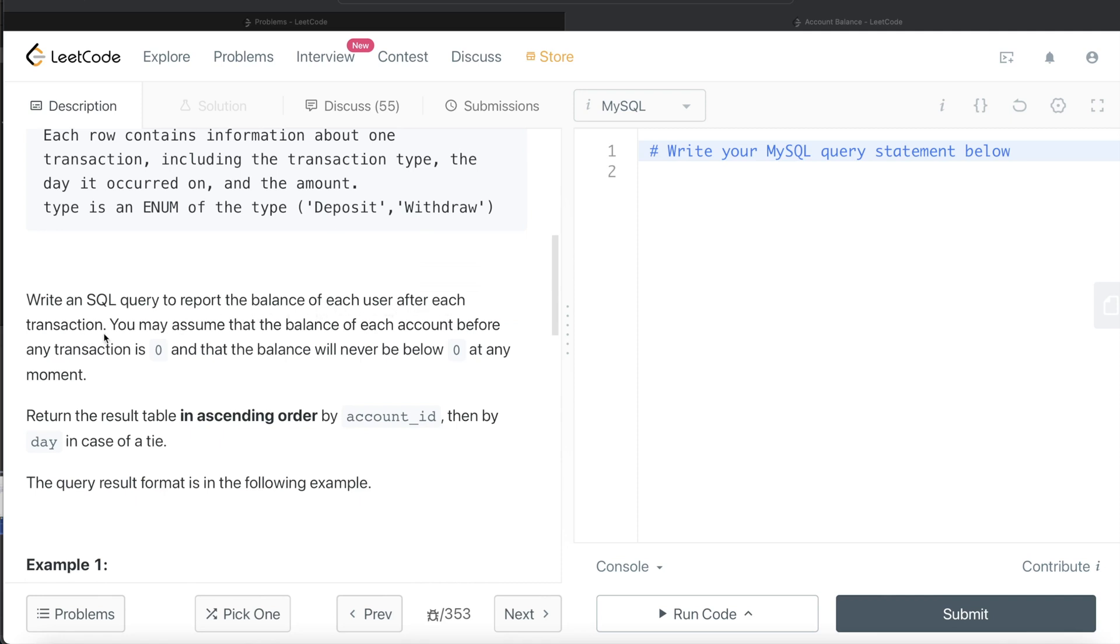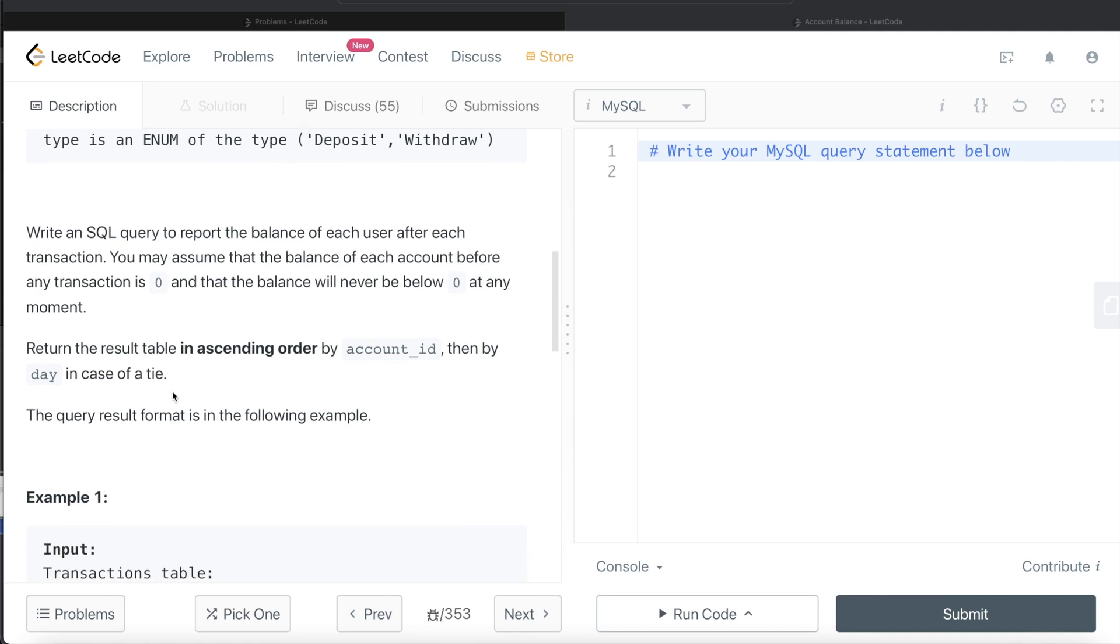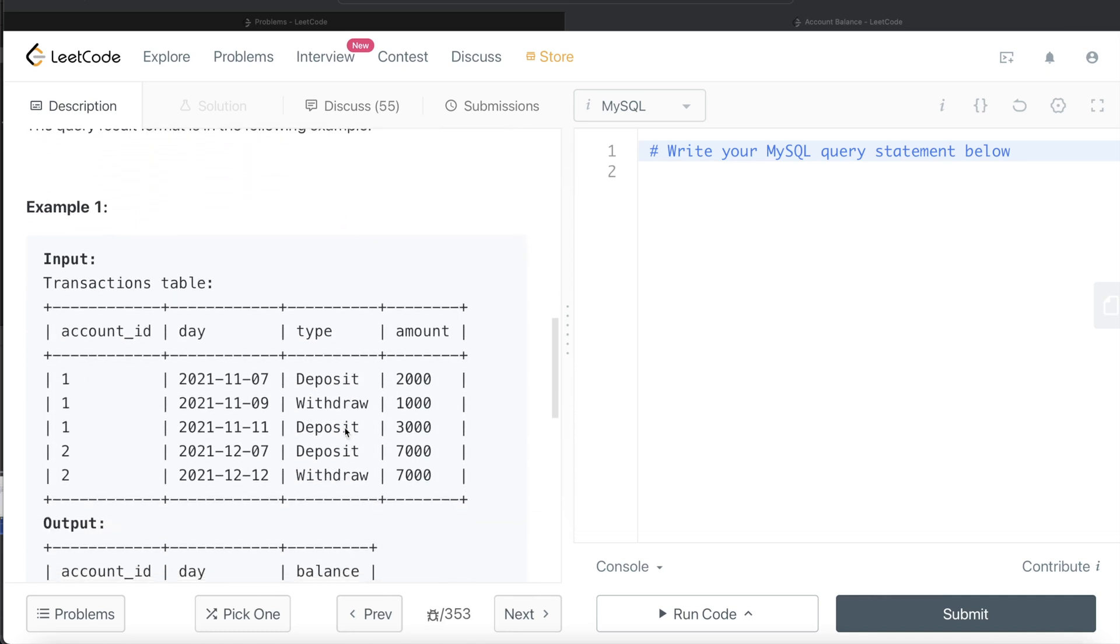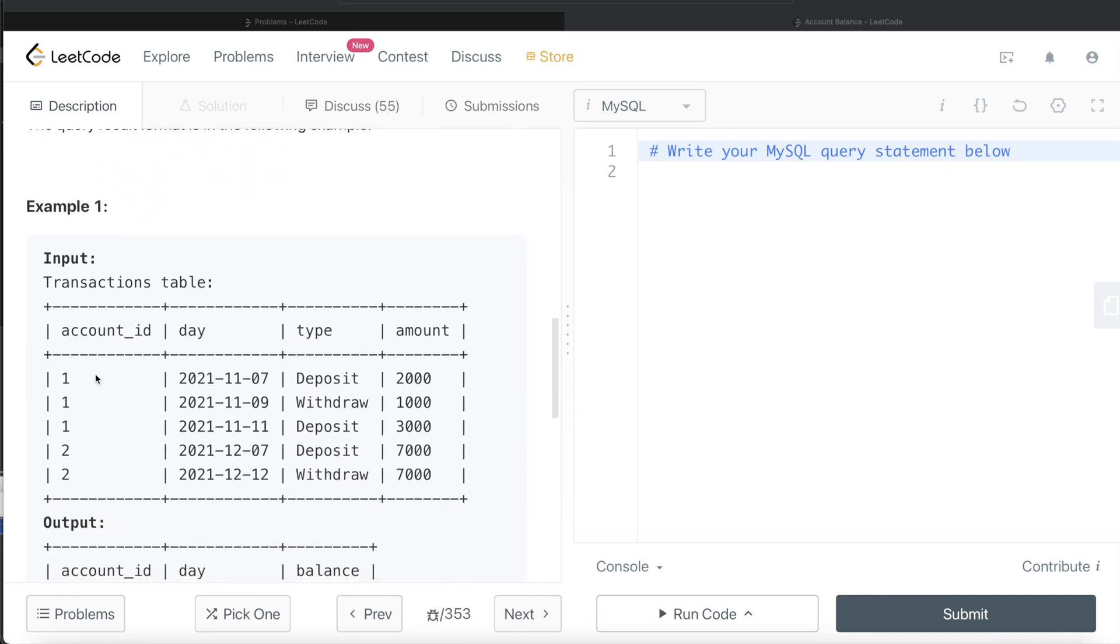You may assume that the balance of each account before any transaction is zero, and that the balance will never be below zero at any moment. The order of the result should be in ascending order by account_id and then by day in case of a tie.